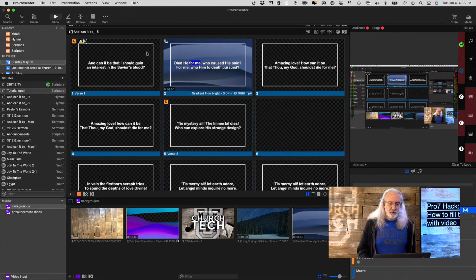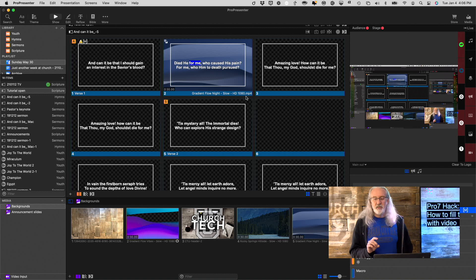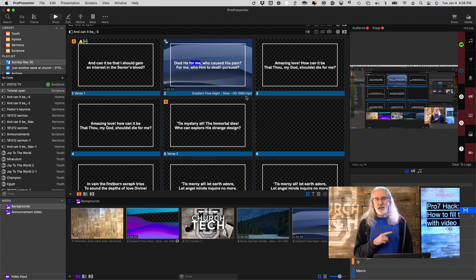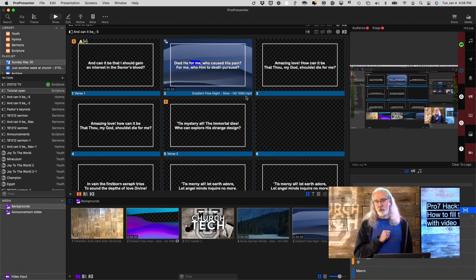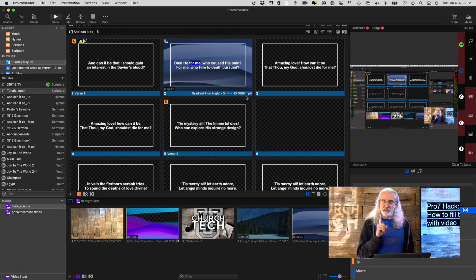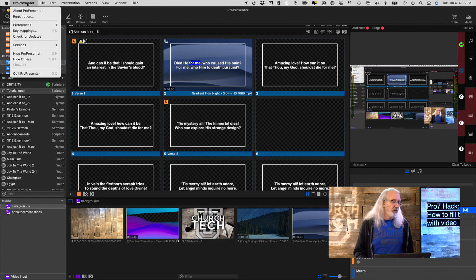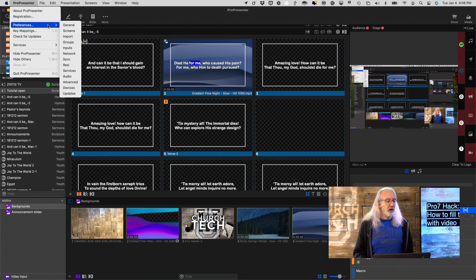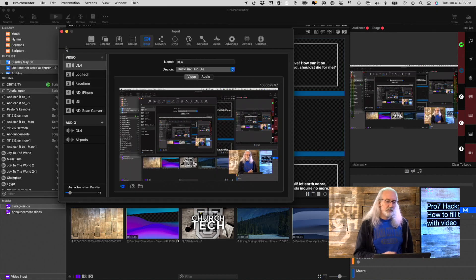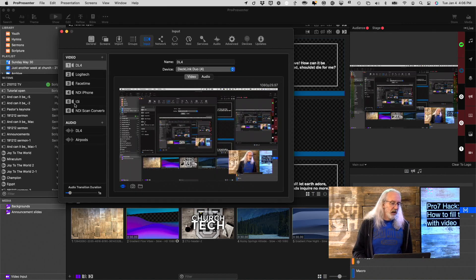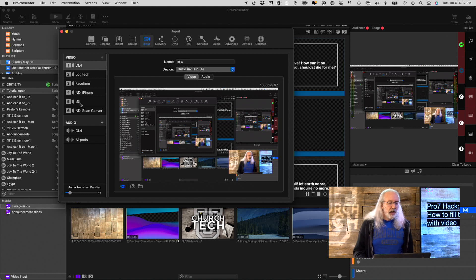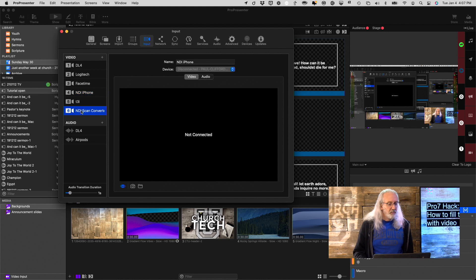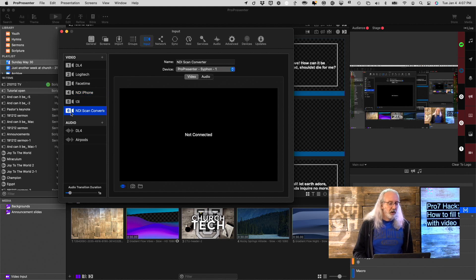Step number two is we need to bring that video back into ProPresenter. This is going to make sense, I swear. In order to do that, let's go to ProPresenter, and then Preferences, and let's go to Inputs. And I have already added it here.